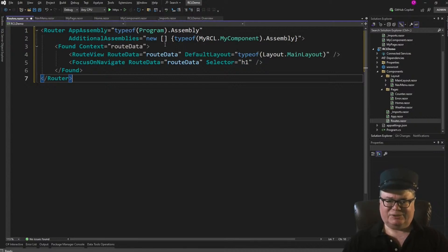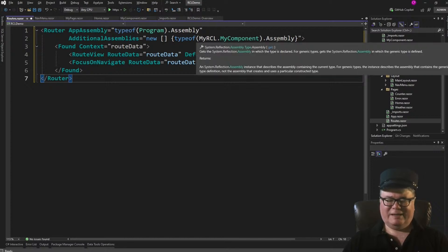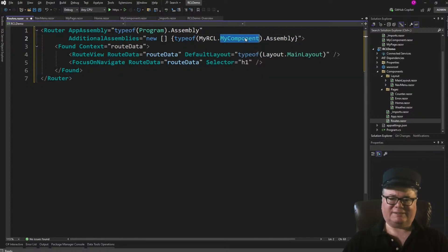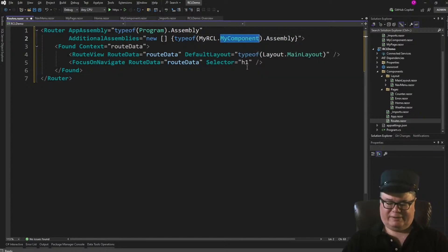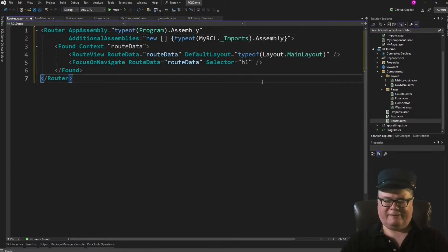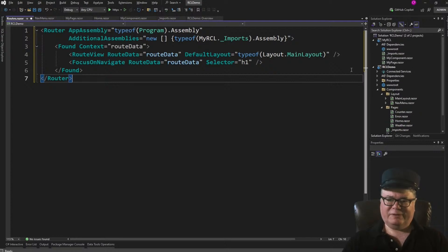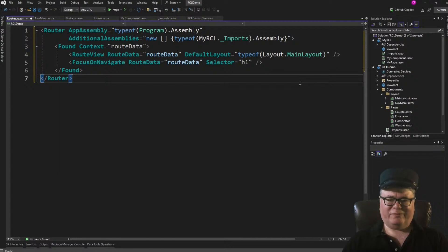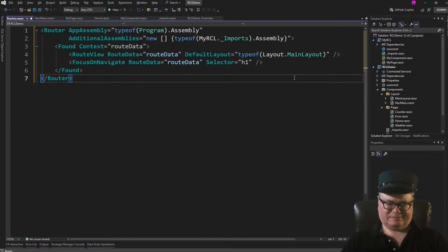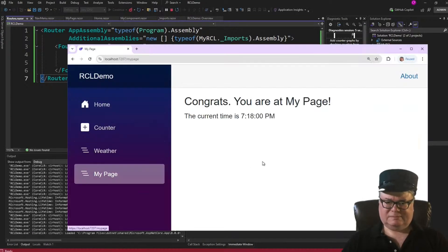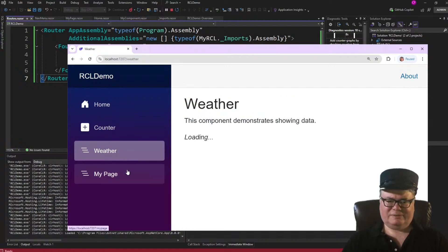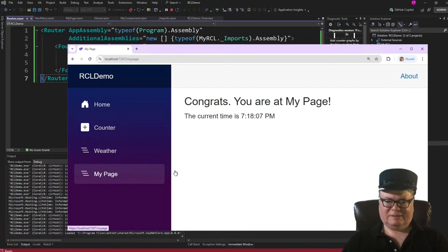How do we make it work? Well, it's actually in Routes.Razor. We need to add this line. AdditionalAssemblies is a new array. And we're getting the type from myRCL, myComponent, and the assembly of that type. So this just has to be something that's in myRCL. It could be imports. It could be that. But as long as we have the assembly that this is in. Imports might be safer because you might want to add and remove components. But you'll probably never remove underscore imports because that's part of the Blazor subsystem. Now let's try it.